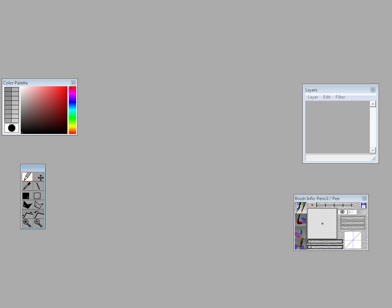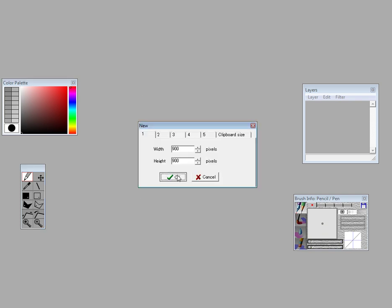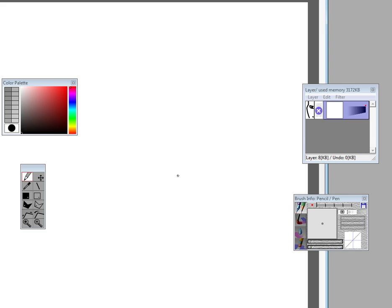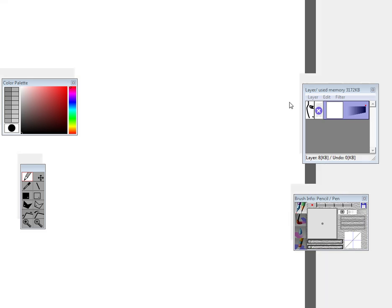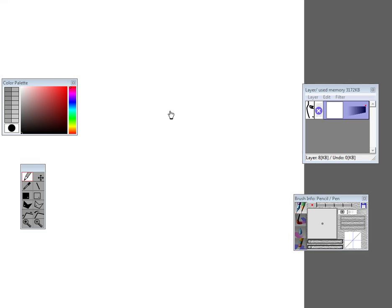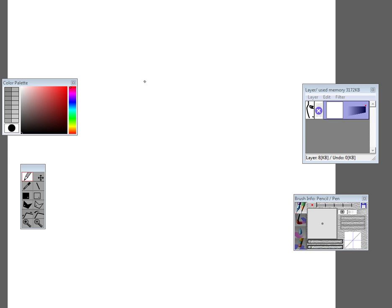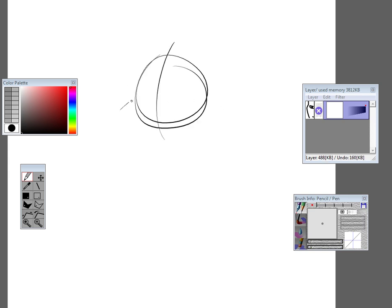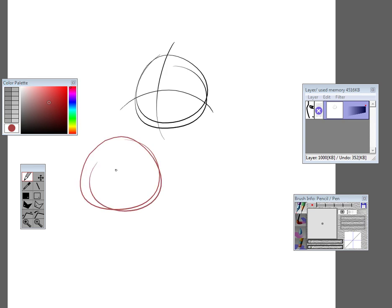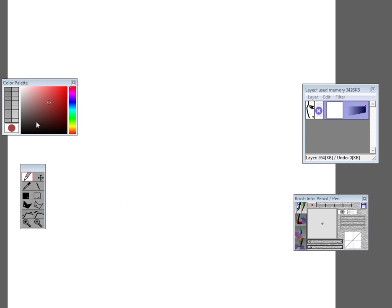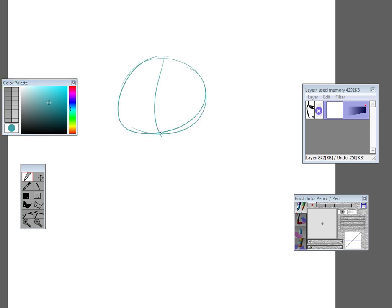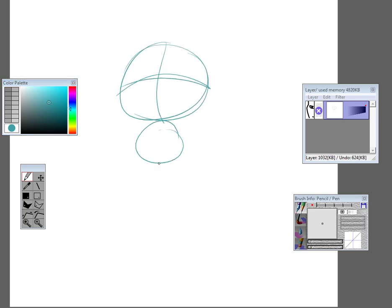So I'll start with a new one. Okay, first layer, I like to do my sketches. I guess I'll do Lolly. Sometimes I like to do other colors just to differentiate. Just sketch out the skeleton.